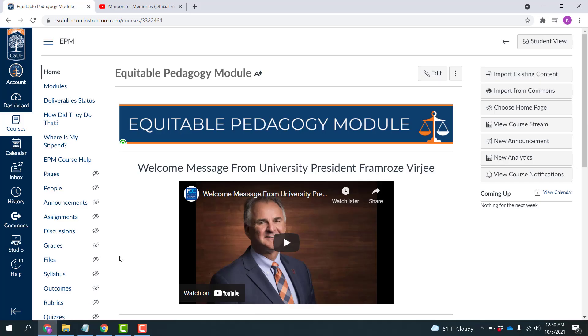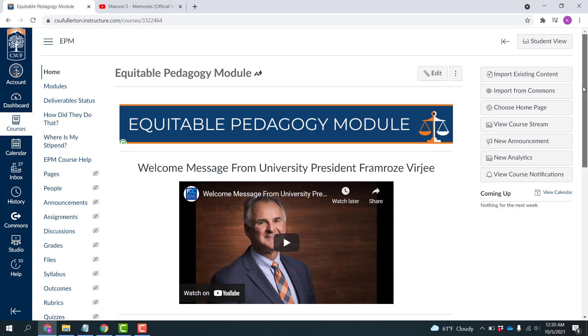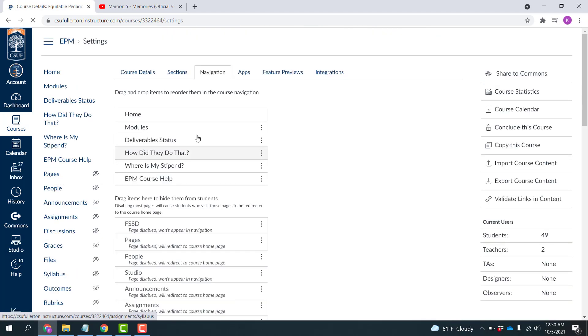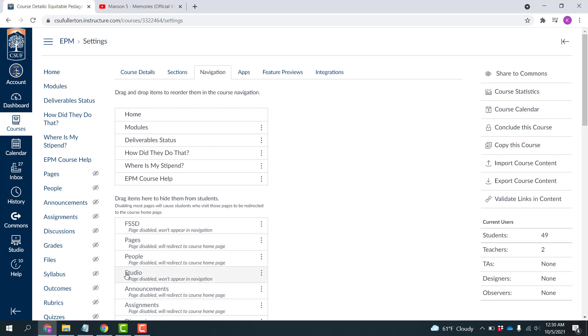First, we need to activate Canvas Studio on the left-hand side in our course navigation. Scroll down to Settings, click the Navigation tab here, and then locate Studio in the bottom half of the listing.